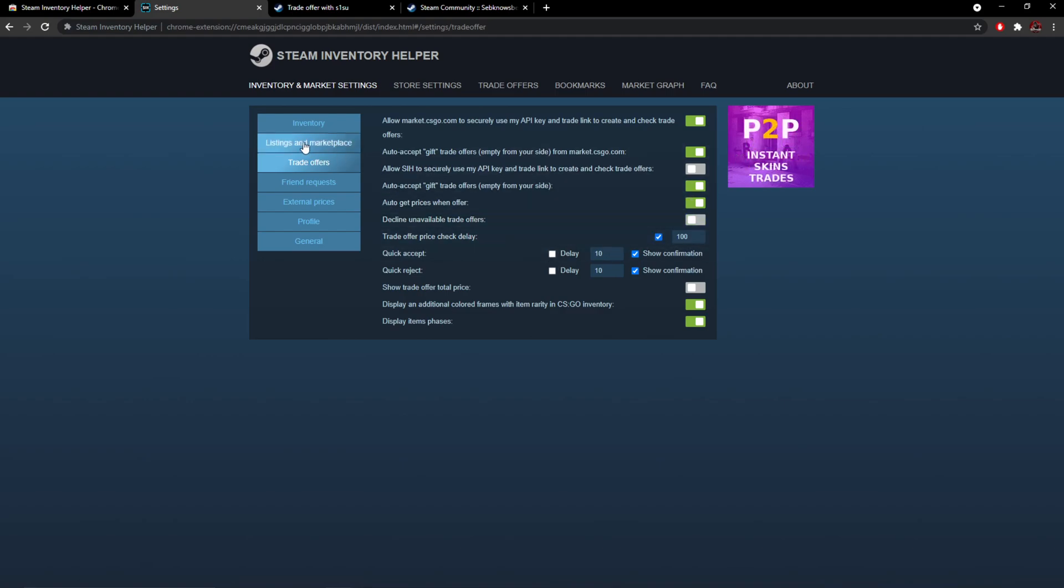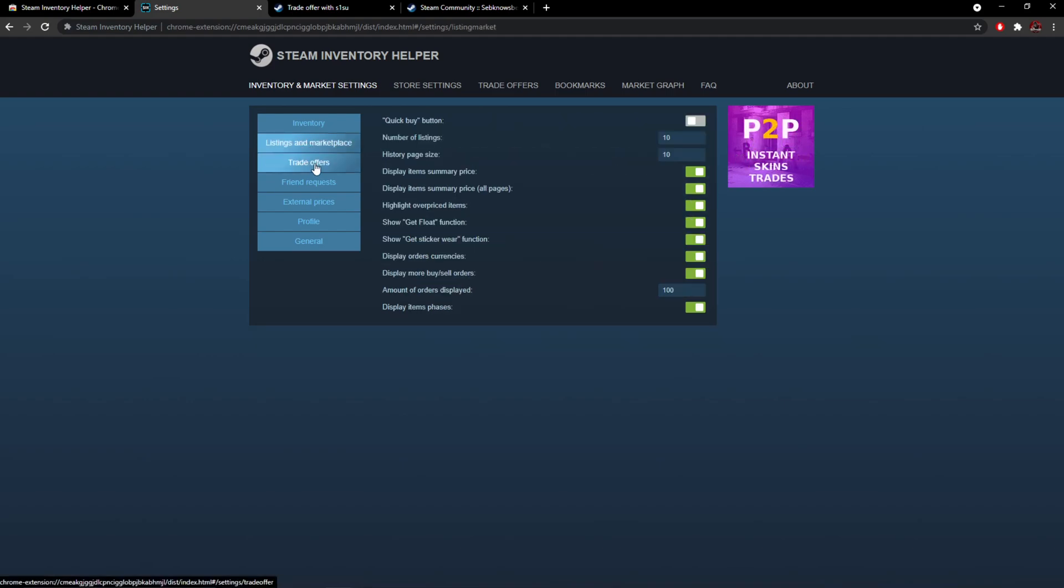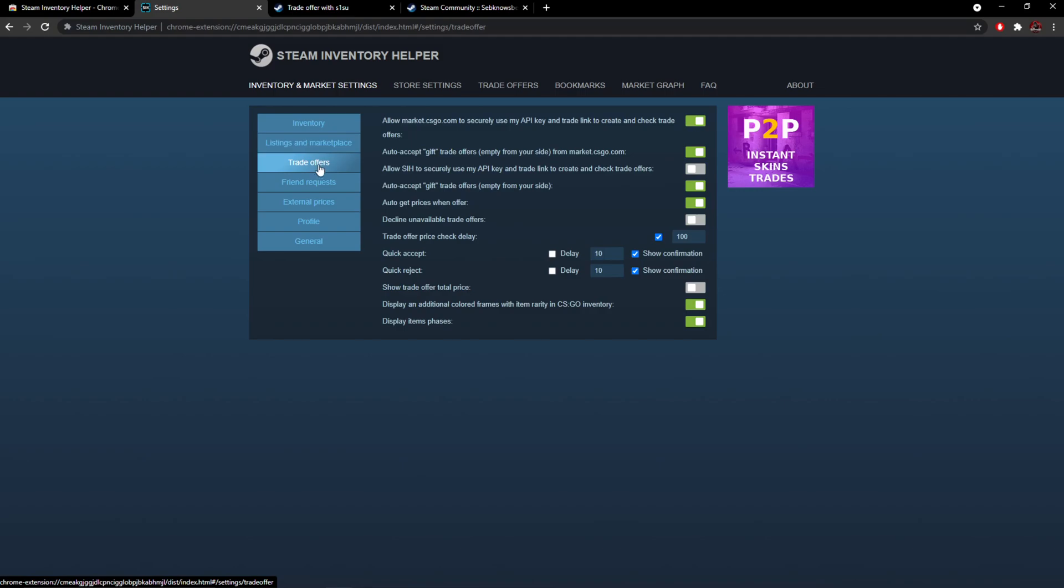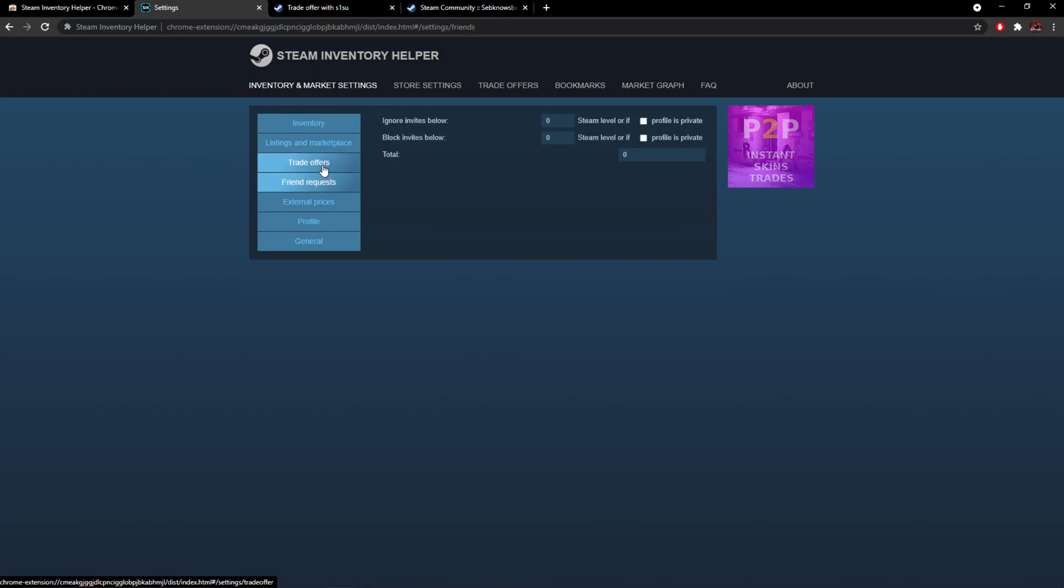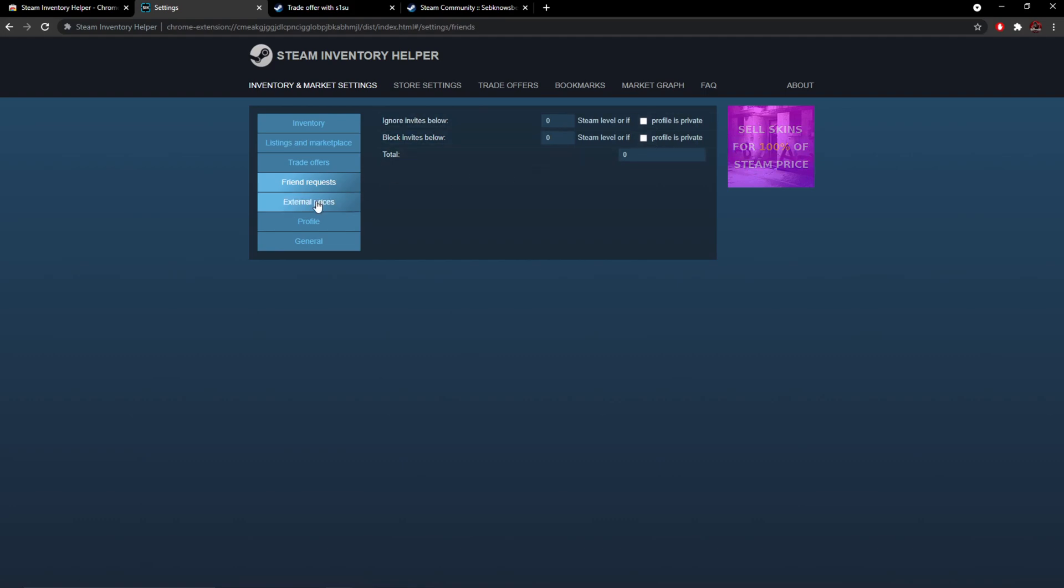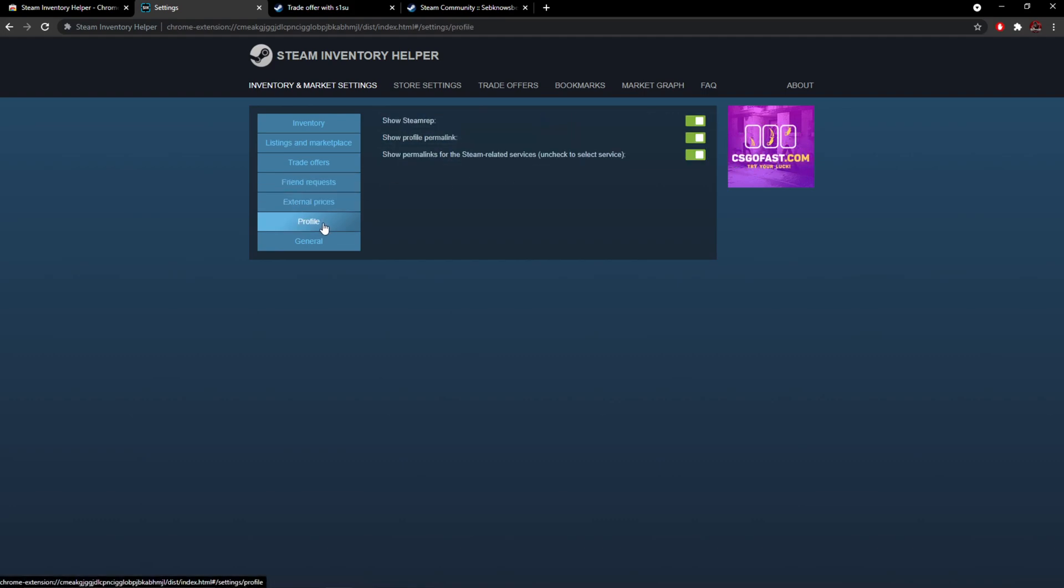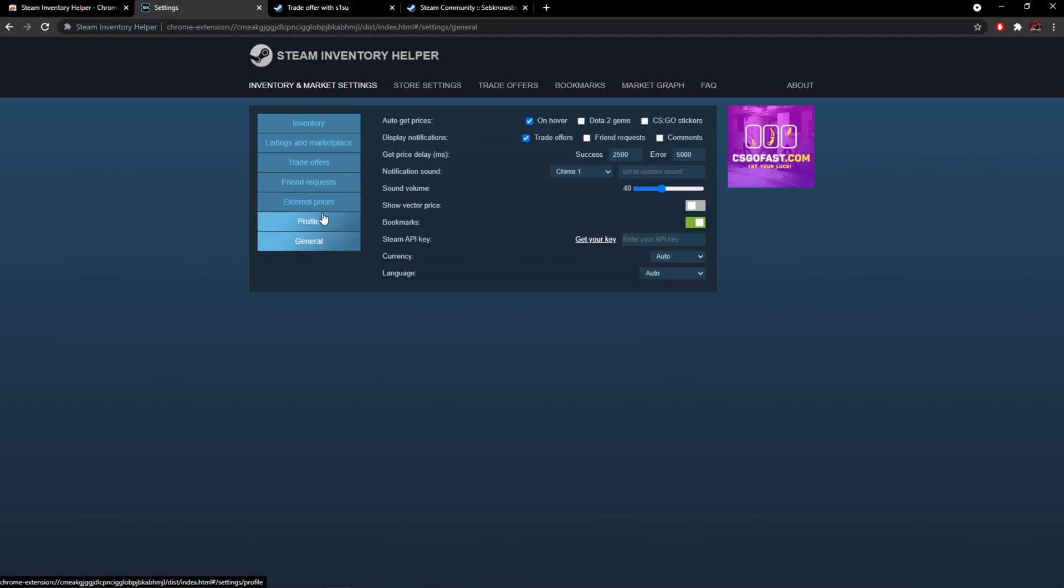It just means that if I get sent anything that's free then from sites, you can even put friend request block invites if Steam level is low or if private profile. You can do a lot of stuff with it. You can change the sound, bookmarks, etc.